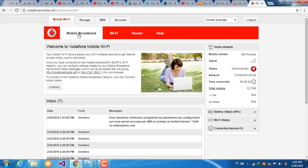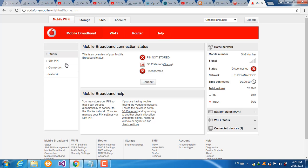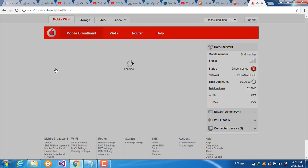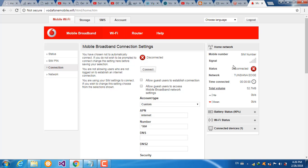Click on mobile broadband in the sidebar. Click connection. We see the status is disconnected.